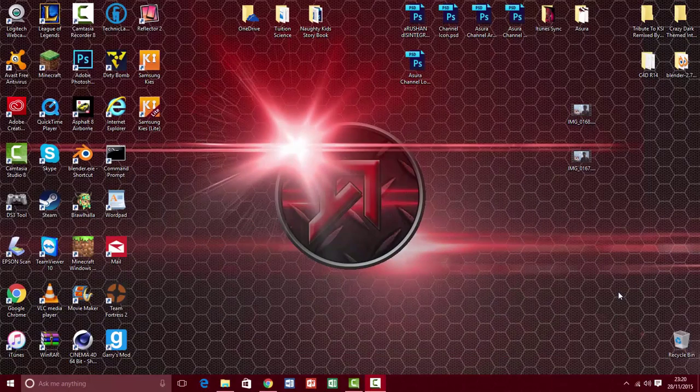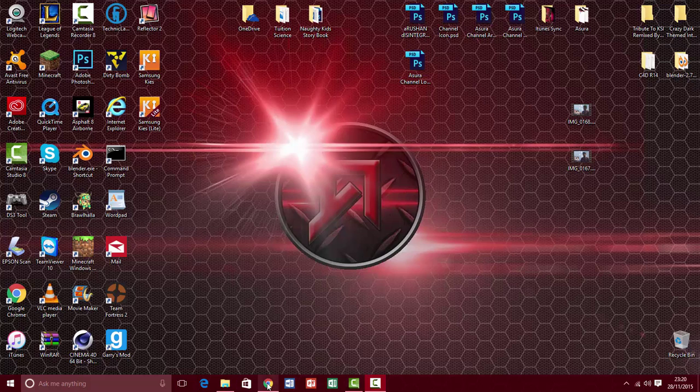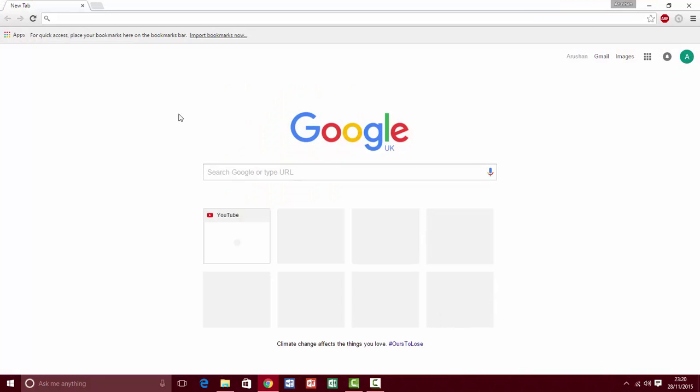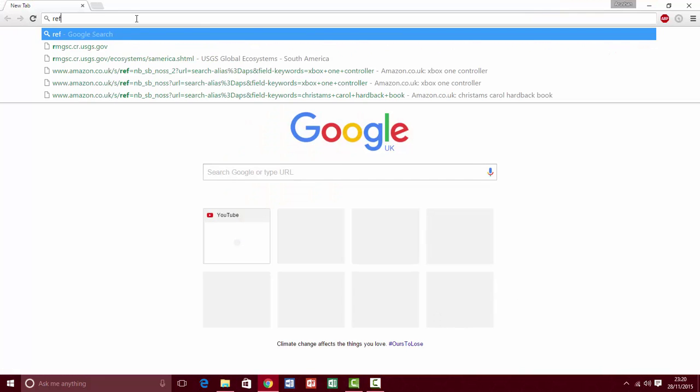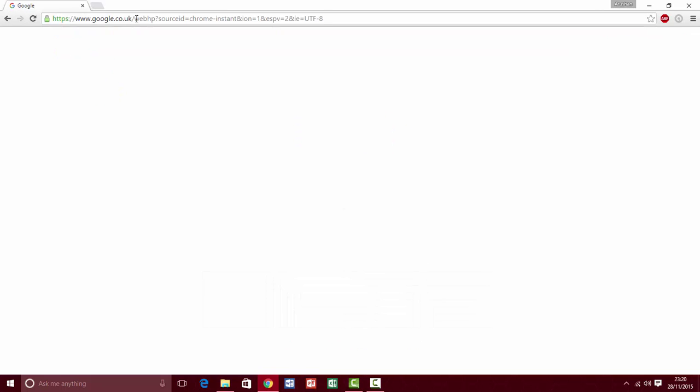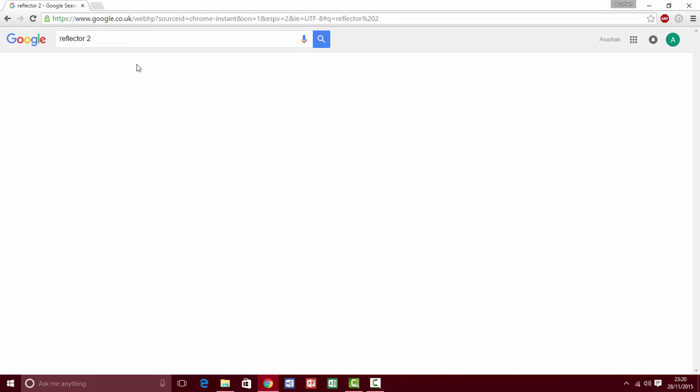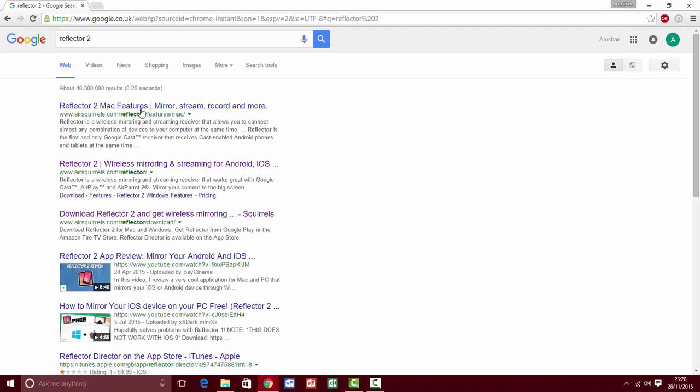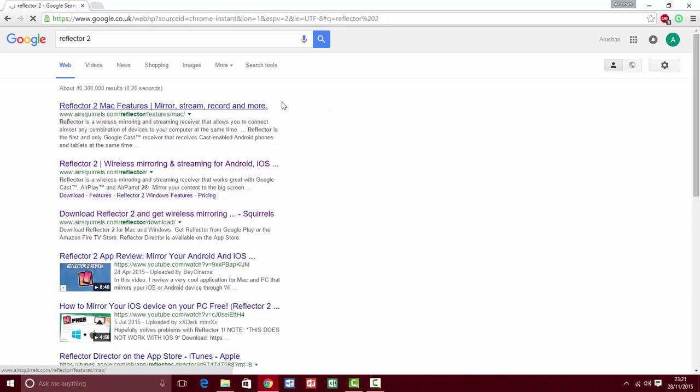Okay, so now you're on your PC, open up your browser and go to this website called Reflector. Reflector 2, click the first link, and it should take you to this website.